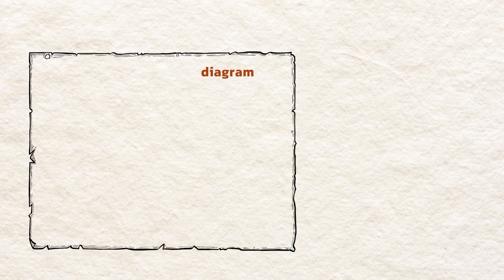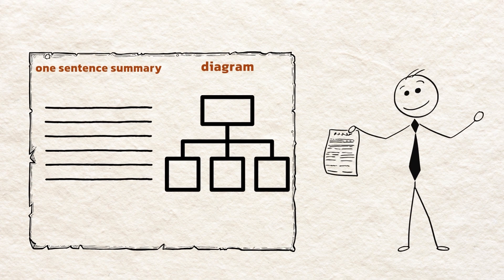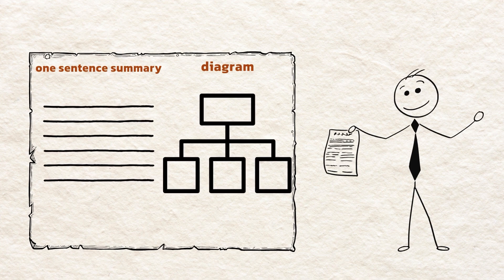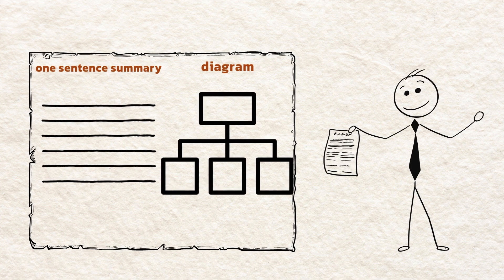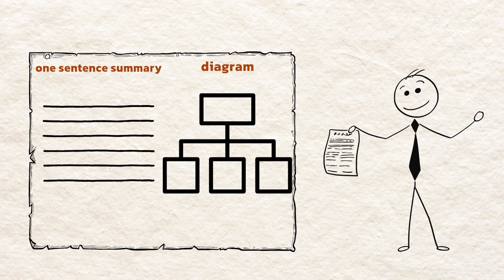Action step. Take one paragraph and convert it into a two-part note. One sentence summary plus a small diagram. Test recall from the diagram later.